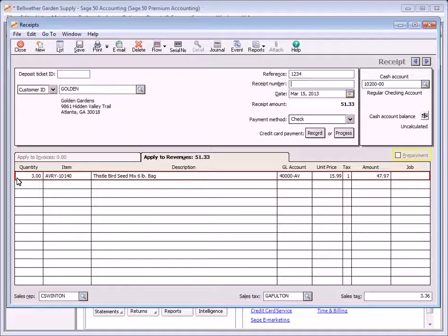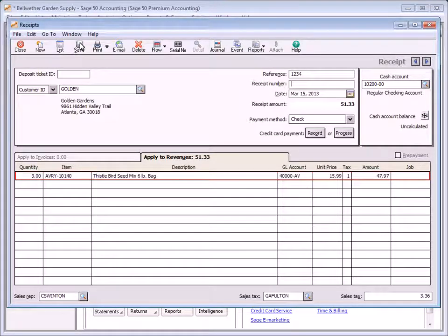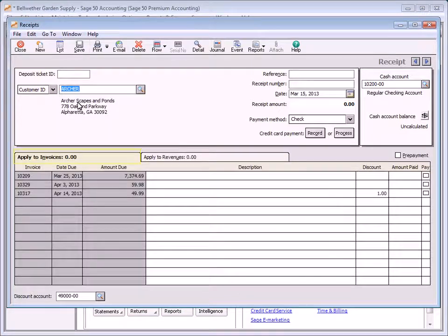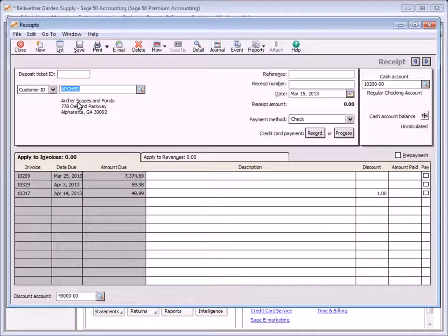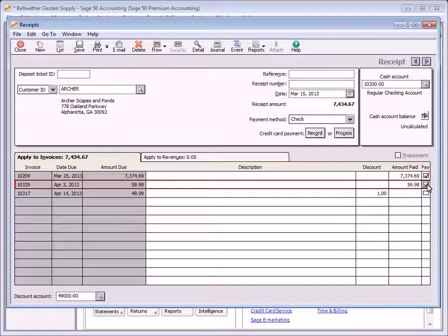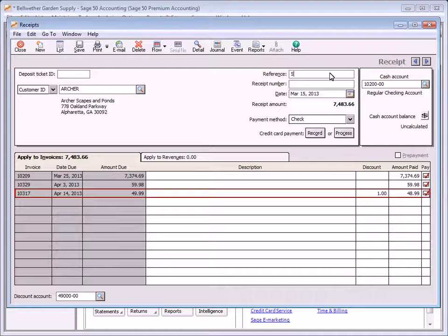Select the Prepayment checkbox to enter a deposit from a customer. After a prepayment has been posted, it can be applied to one or more of the customer's outstanding invoices. Select the Apply to Invoices tab to receive payments against outstanding customer invoices. The Discount field displays the discount amount if the invoice qualifies for one; this amount can be changed if necessary, but cannot be entered for a partially paid invoice. Enter the amount to apply in the Amount Paid field — the Paid checkbox will be selected automatically, or simply click the Pay checkbox to pay the invoice in full.